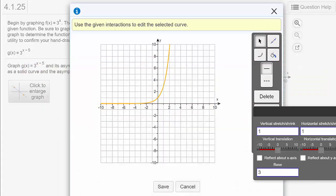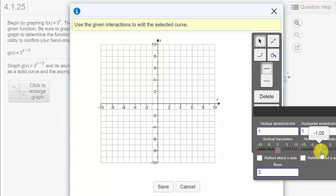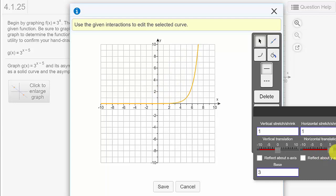We can see the x minus 5 — that's going to move it 5 units to the right. If it were plus 5, it would move it 5 units to the left. So we have a horizontal translation of 5 units to the right. And since there's no negative in front of the x or the 3, it's not going to reflect about any of the axes.